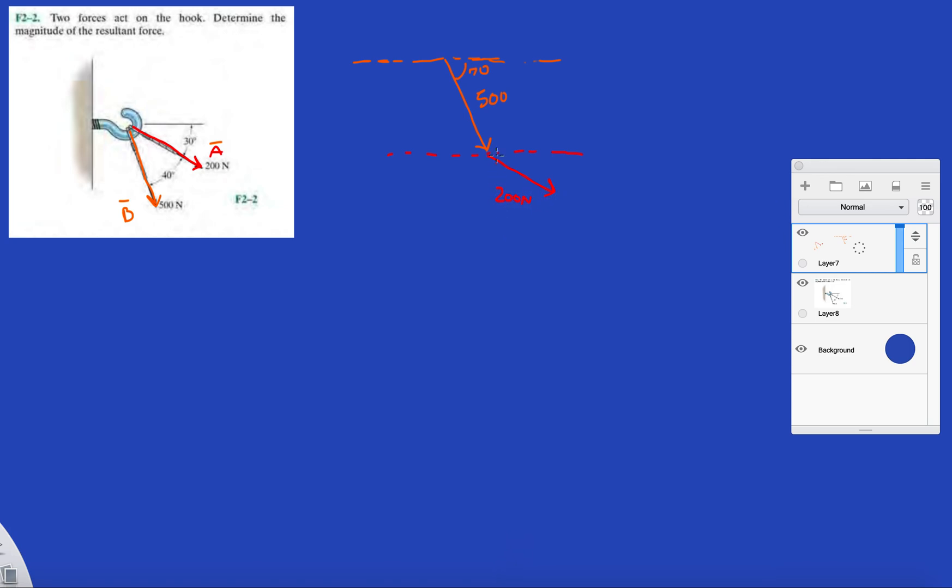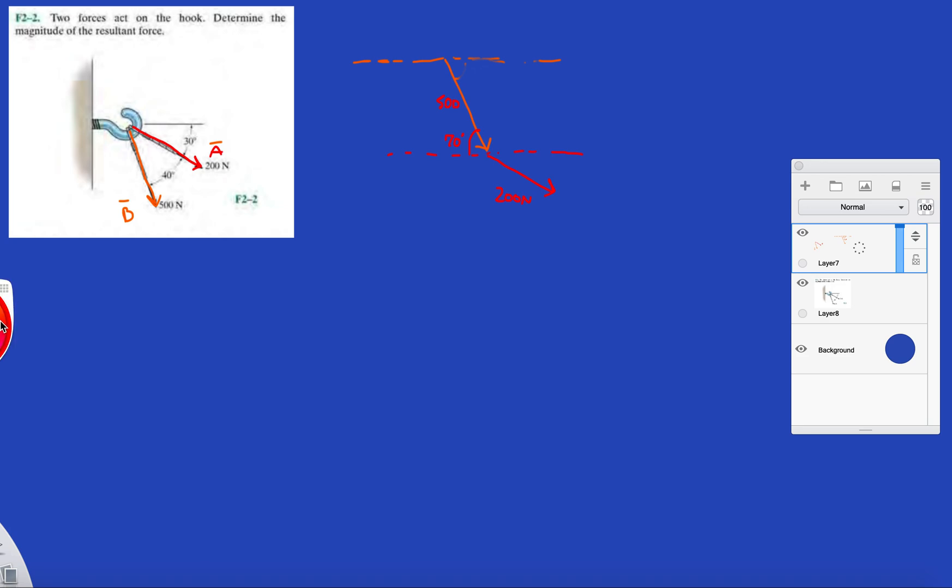That's 200 newtons. Actually, let's backtrack this one. We know that this is 70 because that was 70, and the side here is 500.